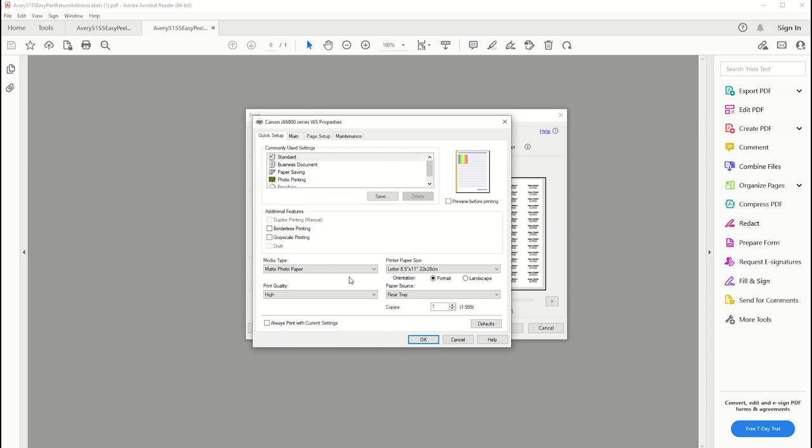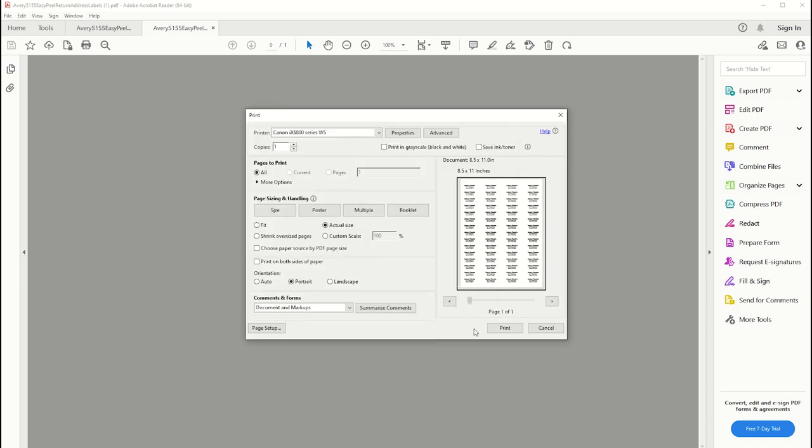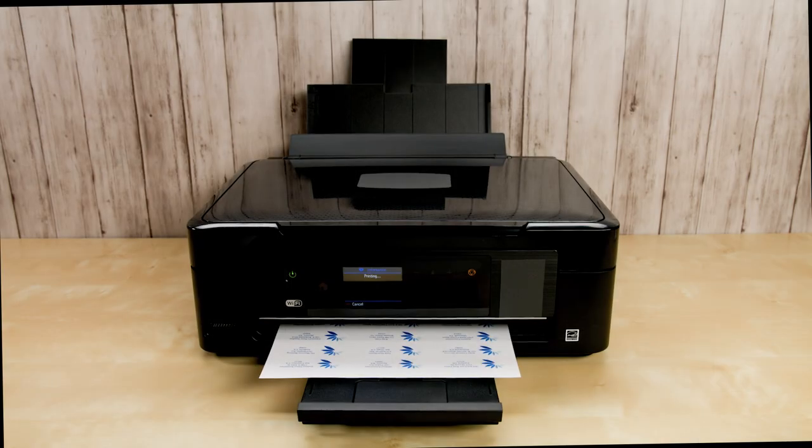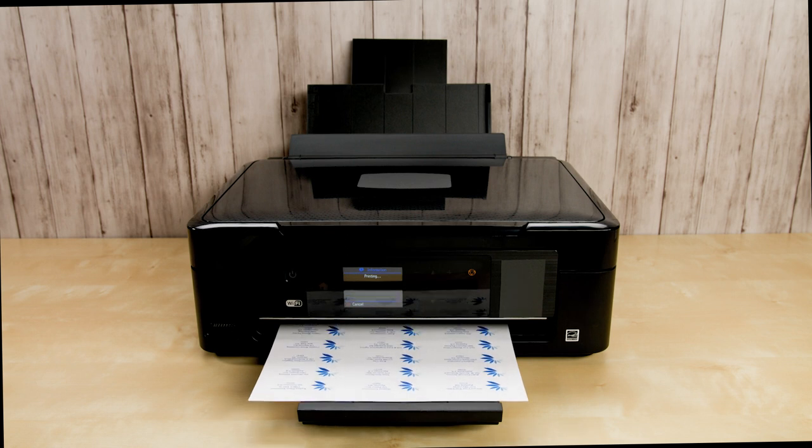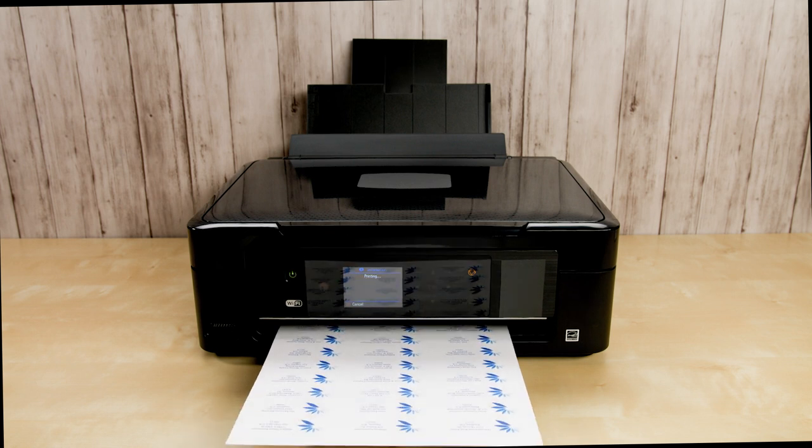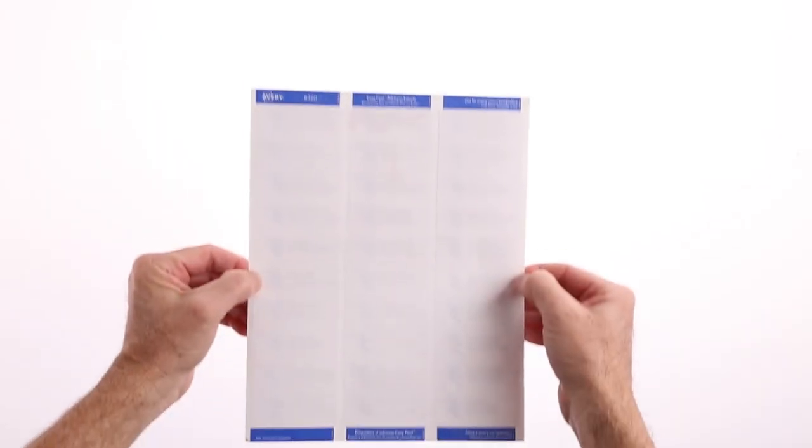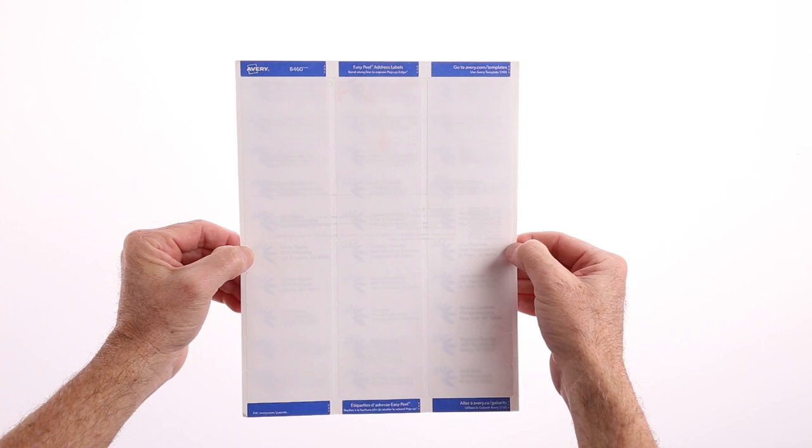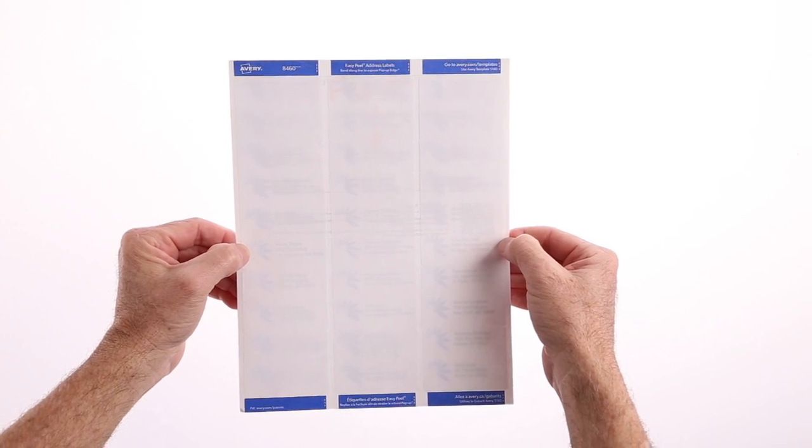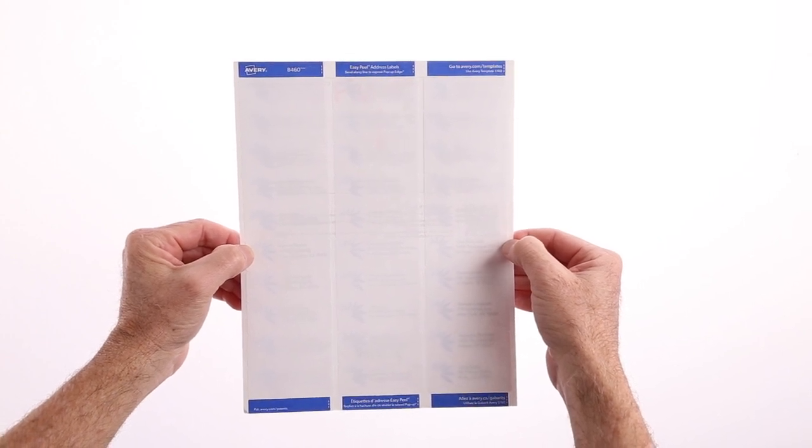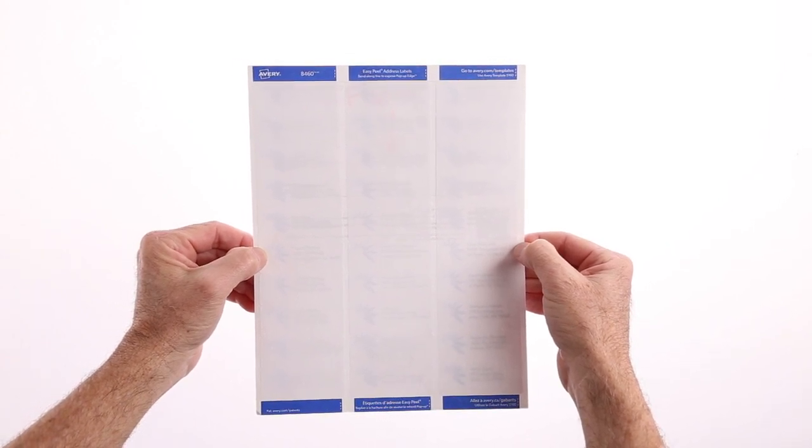As a test, we recommend printing on a blank piece of paper first. Once we've printed out a test sheet, we can place it behind the labels and hold them up to the light. If the top left and bottom right labels are aligned, that's a good sign that the rest of the labels will be aligned as well.